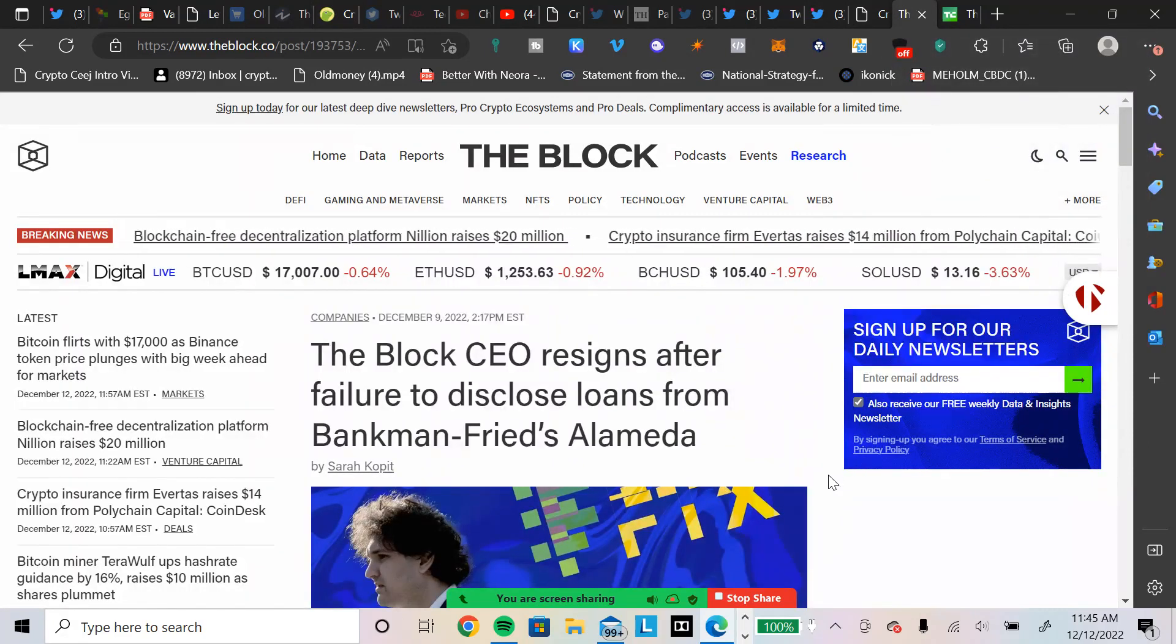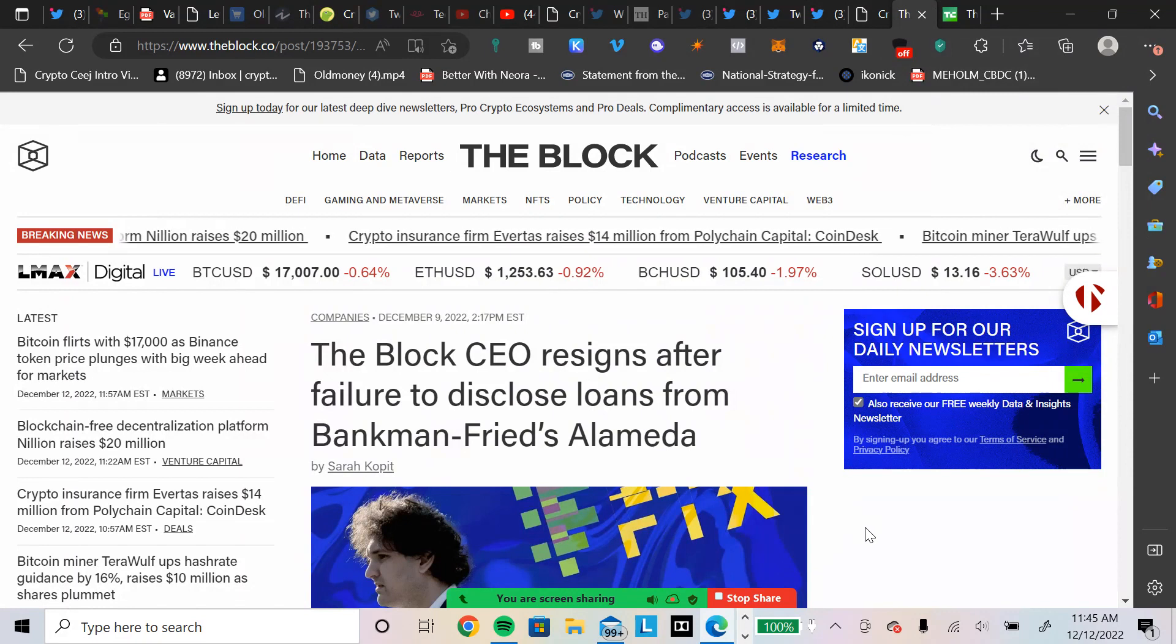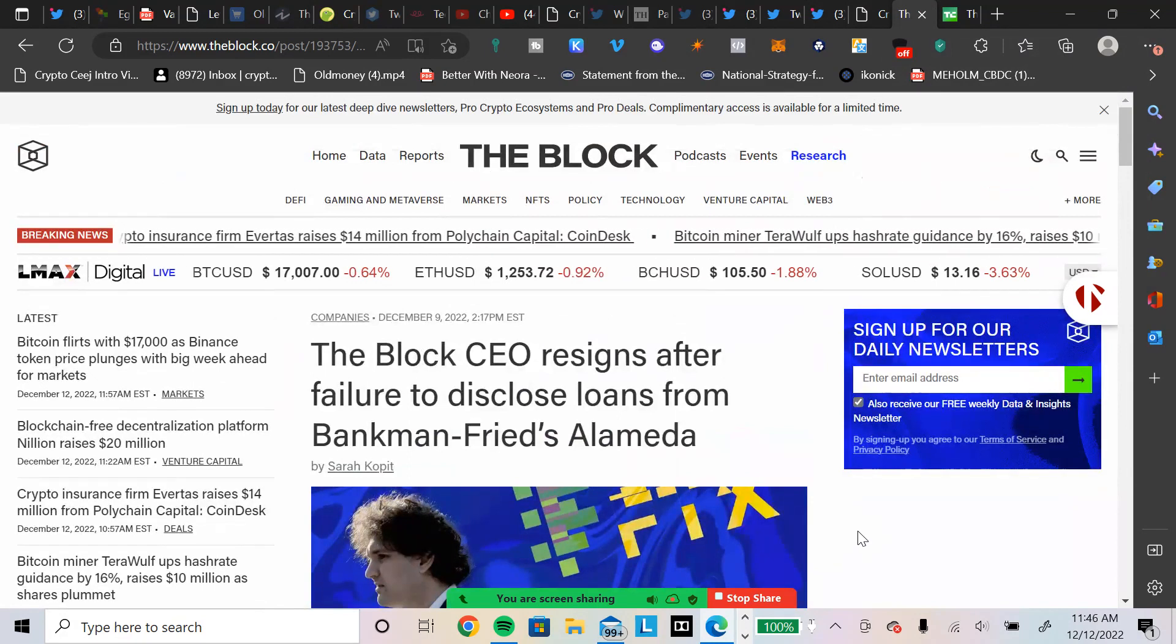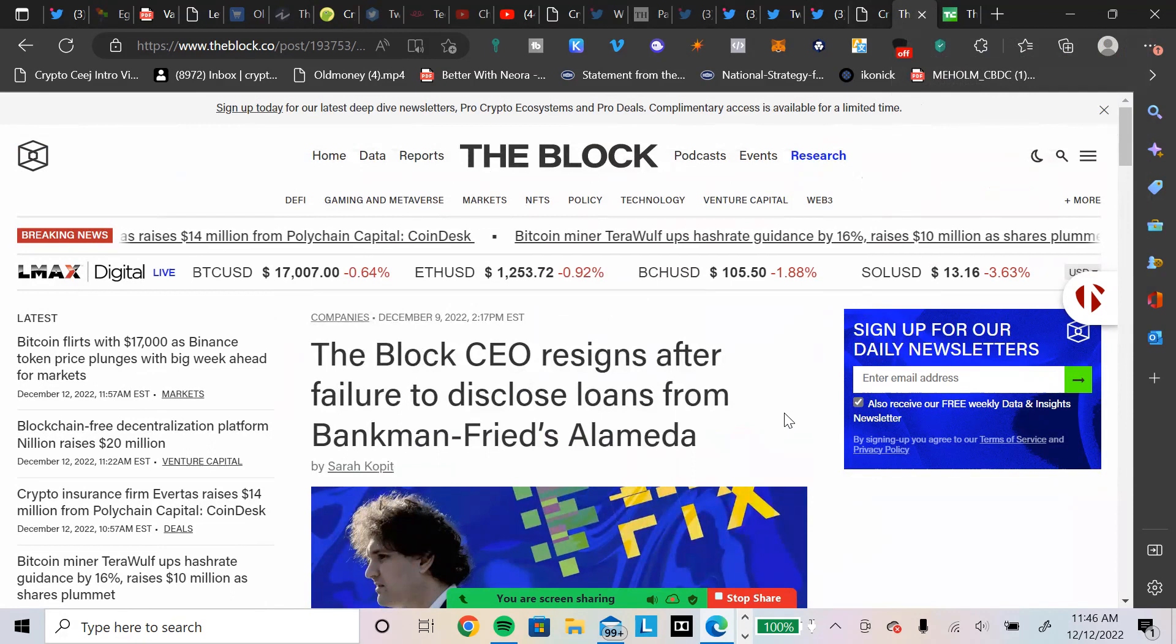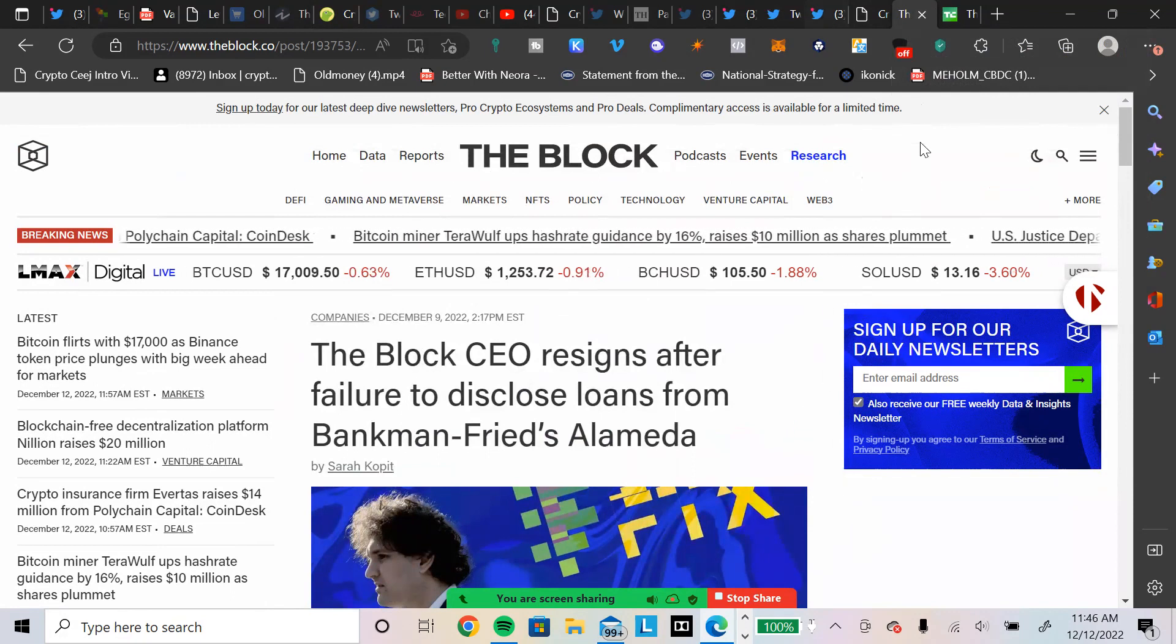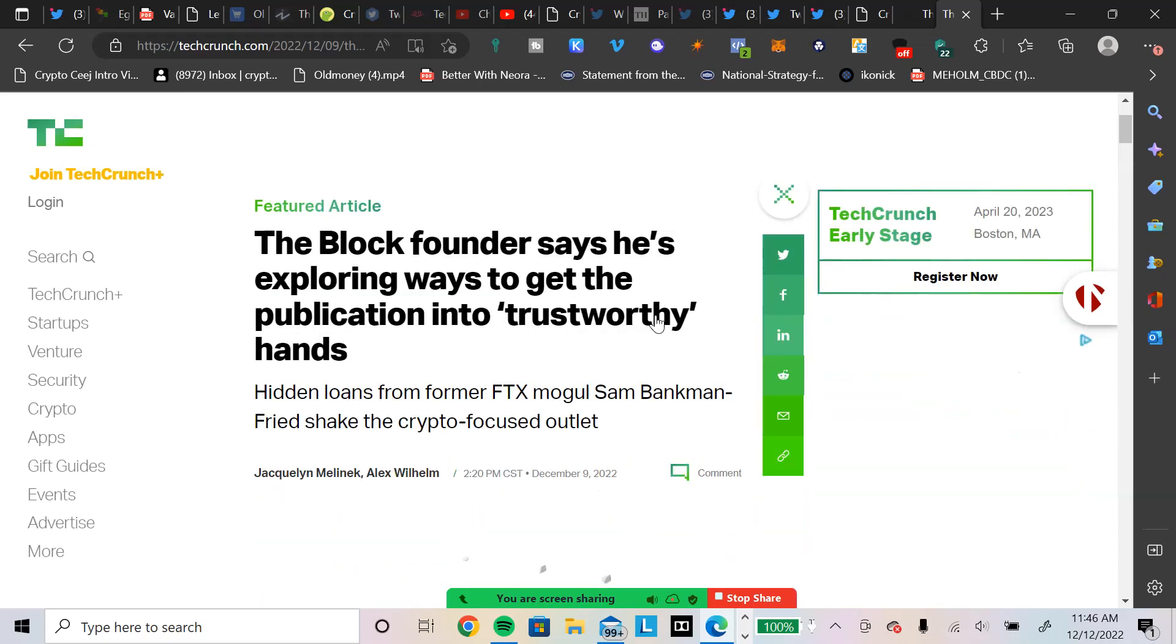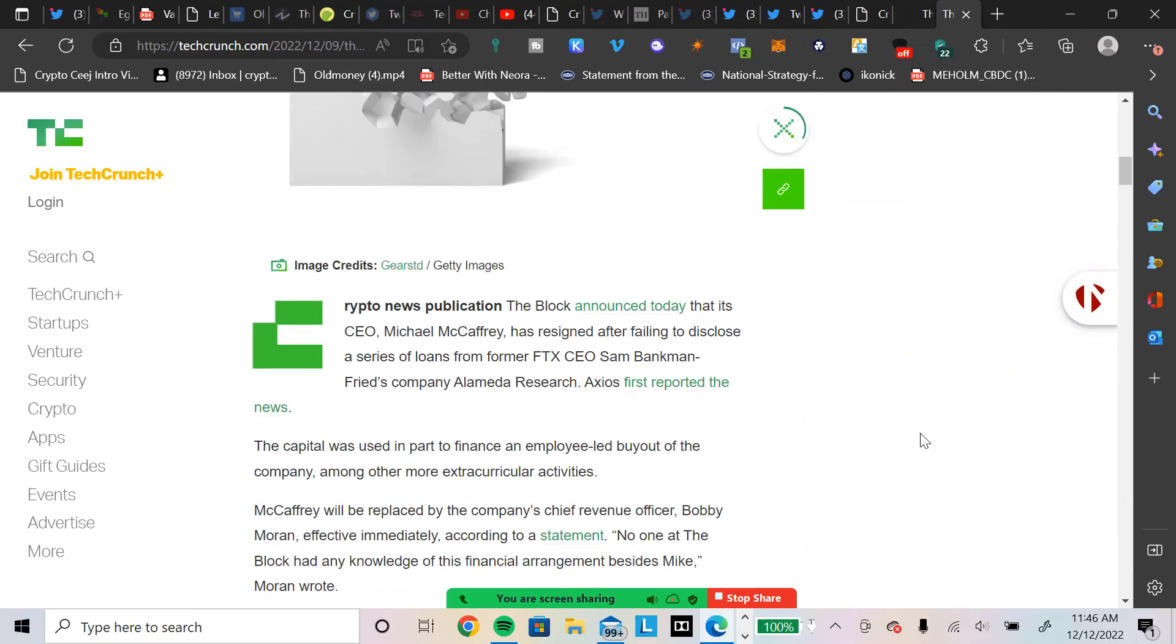I'm going to read this article. It says, after failure to disclose loans from Bankman-Fried's Alameda. Now, a lot of people don't know that this current CEO took out the original CEO, which was Mike Dudas. The Block founder says he's exploring ways to get the publication into trustworthy hands. Hidden loans from former FTX mogul Sam Bankman-Fried shake the crypto-focused outlet. Crypto News publication The Block announced today that its CEO, Michael McCaffrey, has resigned after failing to disclose a series of loans from former FTX CEO Sam Bankman-Fried.